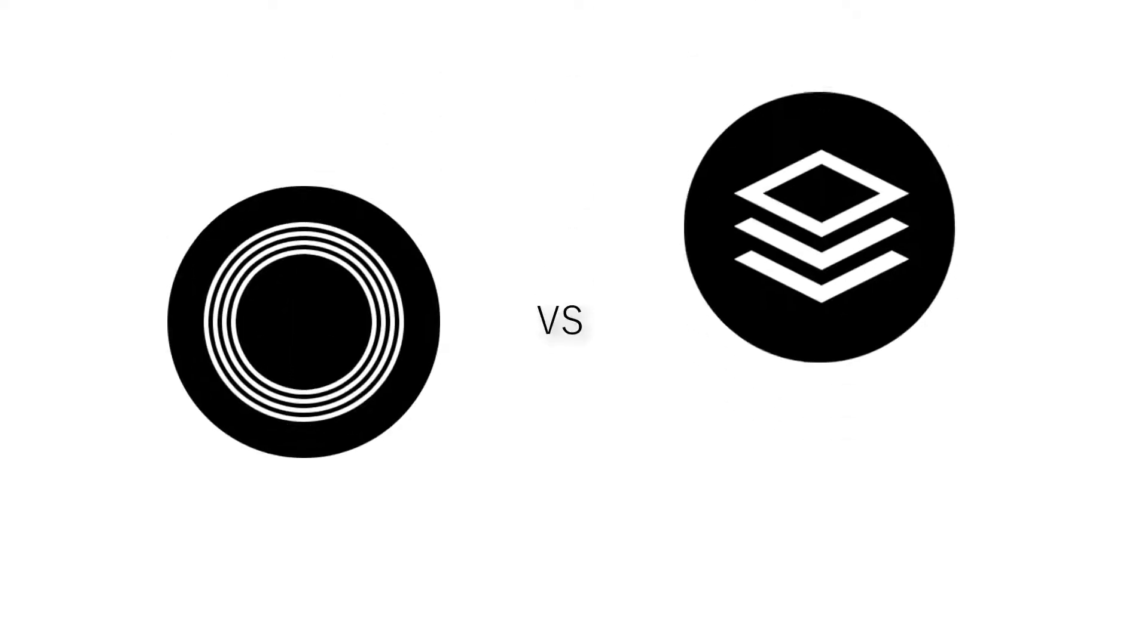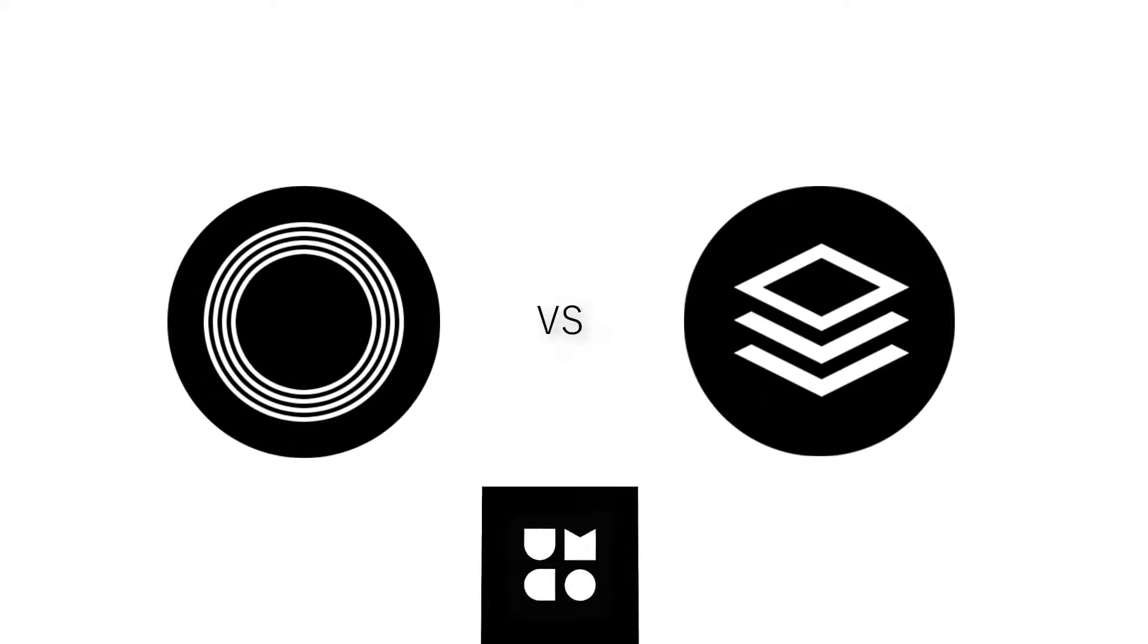What is up, everyone? Today we're going to cover nested content versus stacked content from Umbraco. Get your fresh cup of motivation because we're going to do this right now.